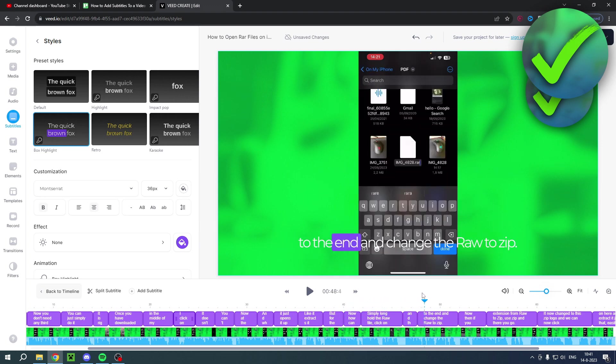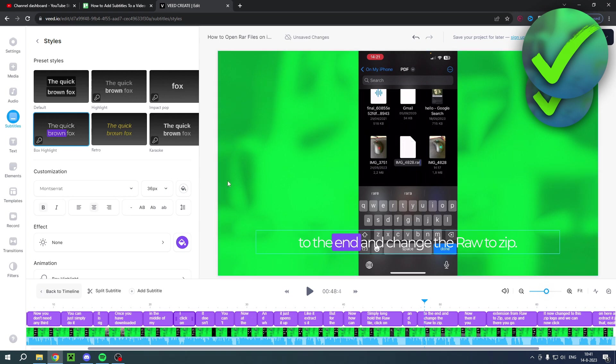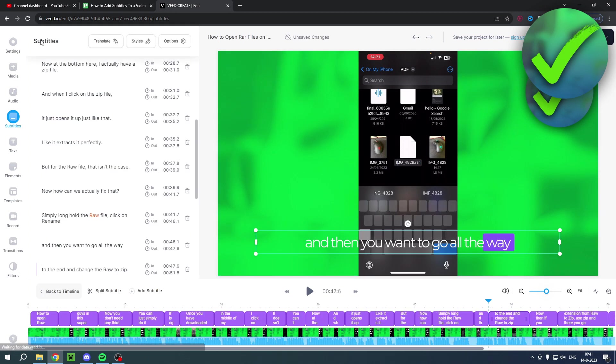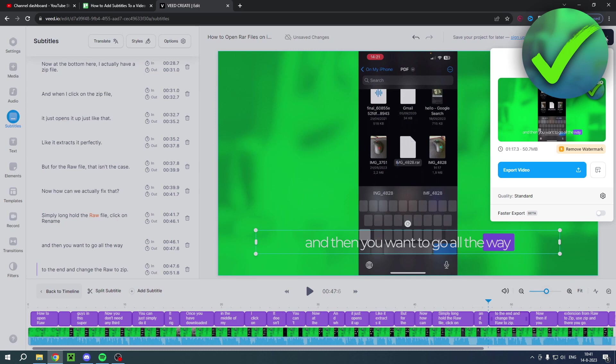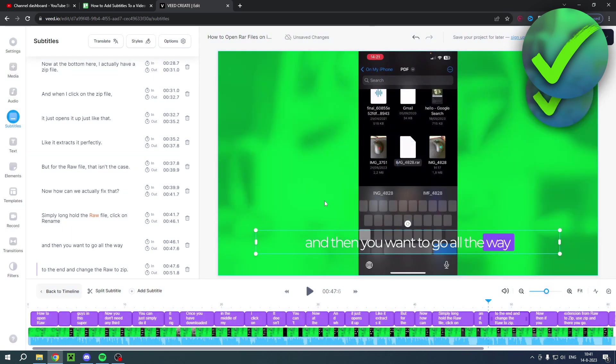Now if you want to render this out, what you want to do is click on done, then export the video. Now for me this worked perfectly fine as you can see.